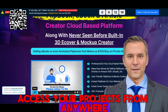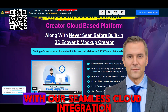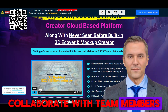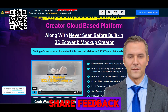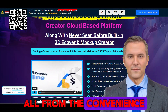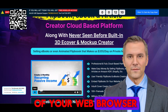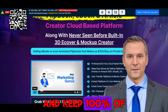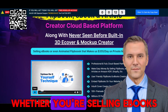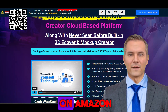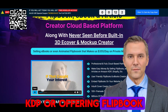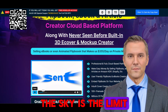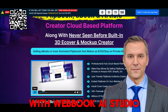Access your projects from anywhere, at any time, with our seamless cloud integration. Collaborate with team members, share feedback, and make updates on the go — all from the convenience of your web browser. Monetize your creations without restrictions and keep 100% of the profits. Whether you're selling e-books on Amazon KDP or offering flipbook creation services to clients, the sky's the limit with Webbook AI Studio.